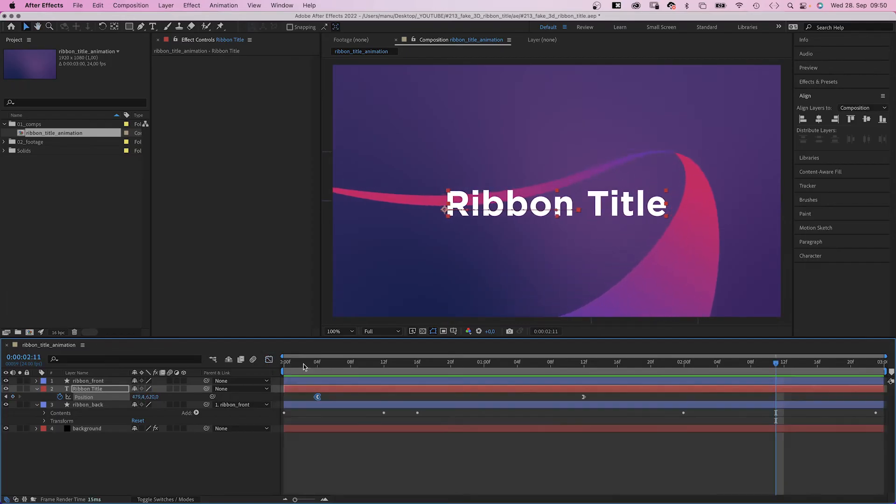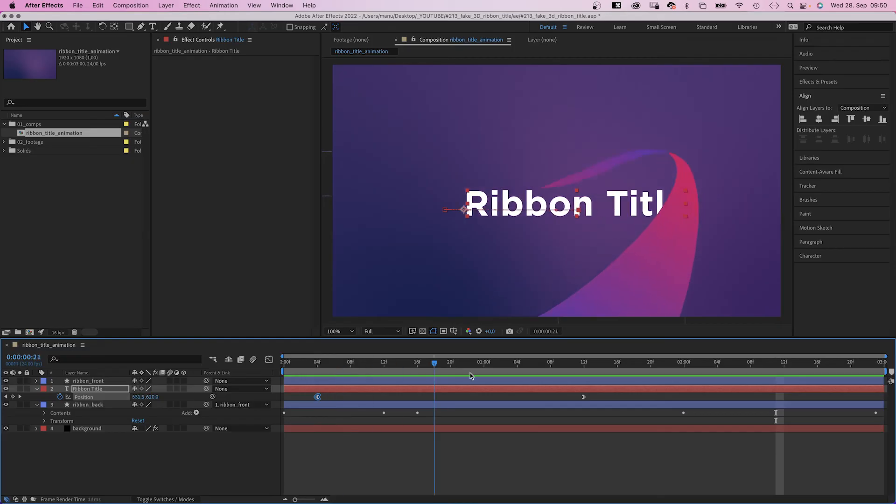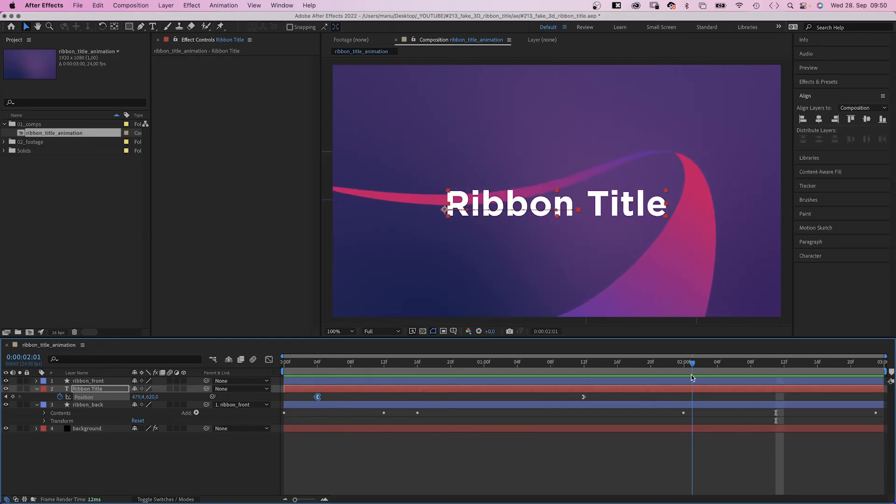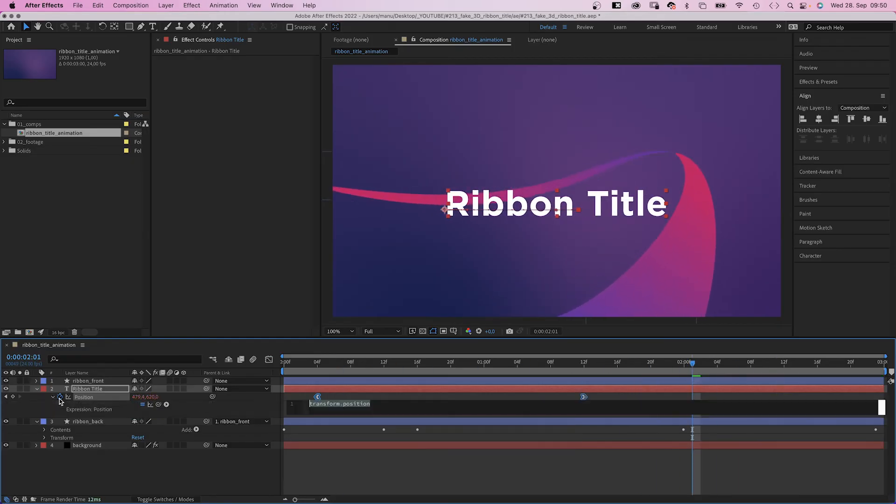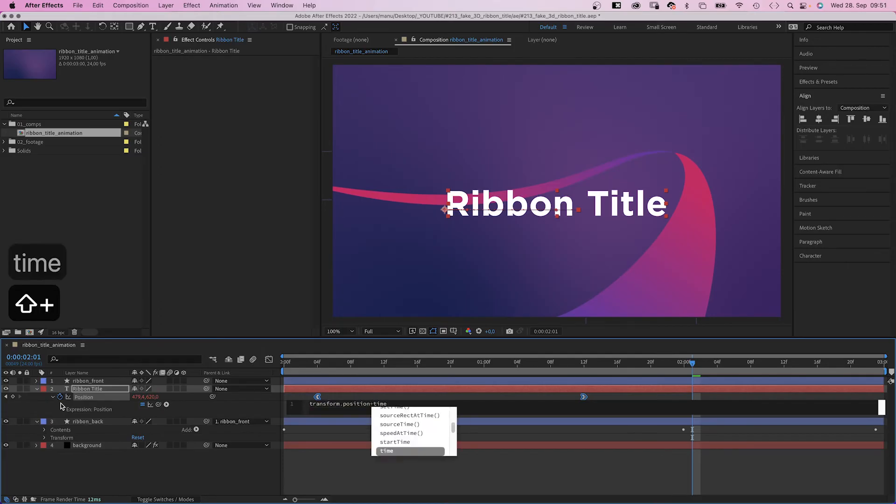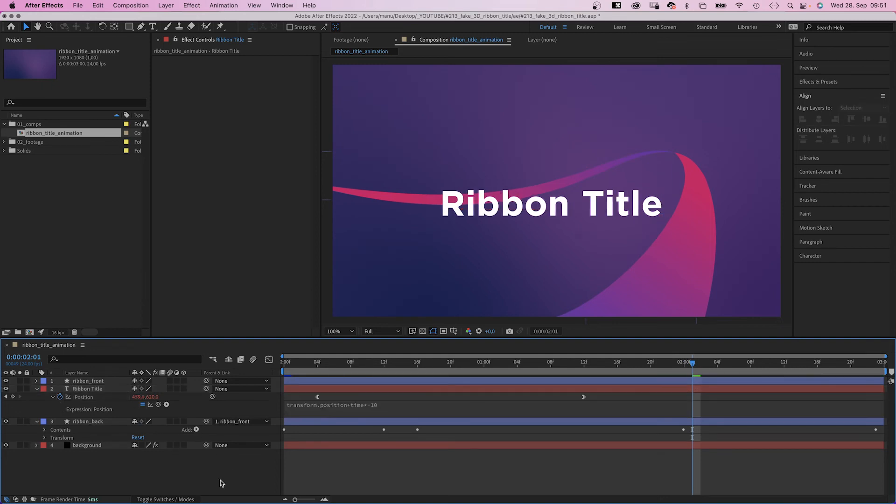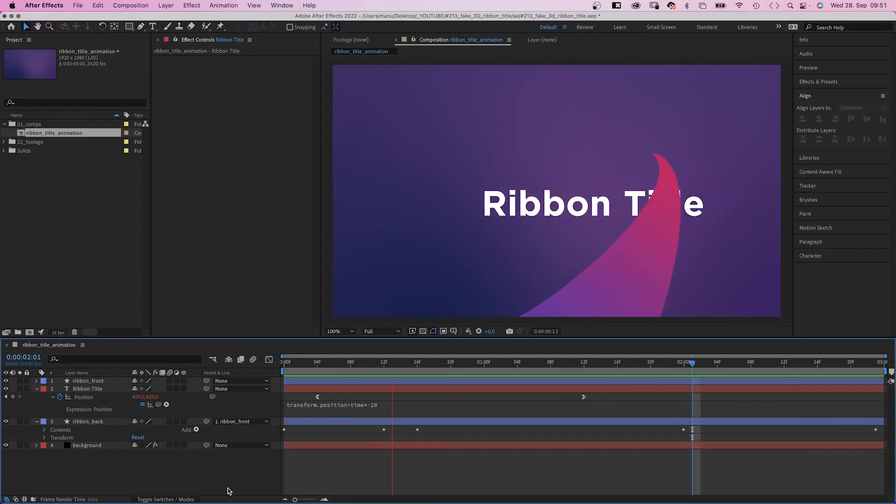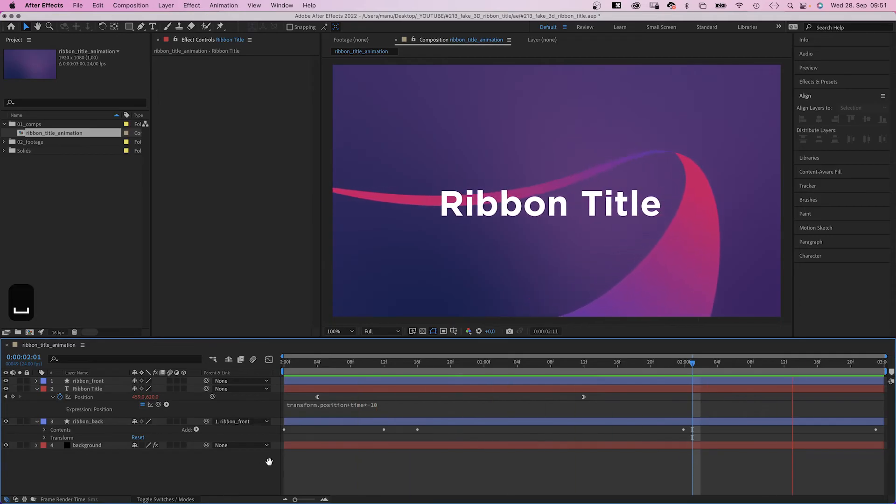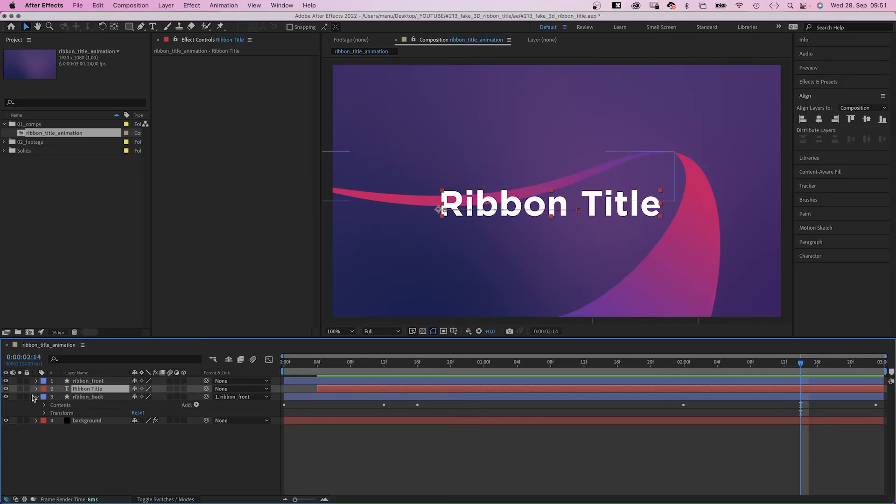We want the text to slowly move on once it has reached its end position here. And the easiest way to do this is an expression. We add an expression to the position property and add plus time asterisk minus 10, meaning the text moves 10 pixels to the left per second. And let's move the start point of the layer to 4 frames. You want the text to appear behind the ribbon.